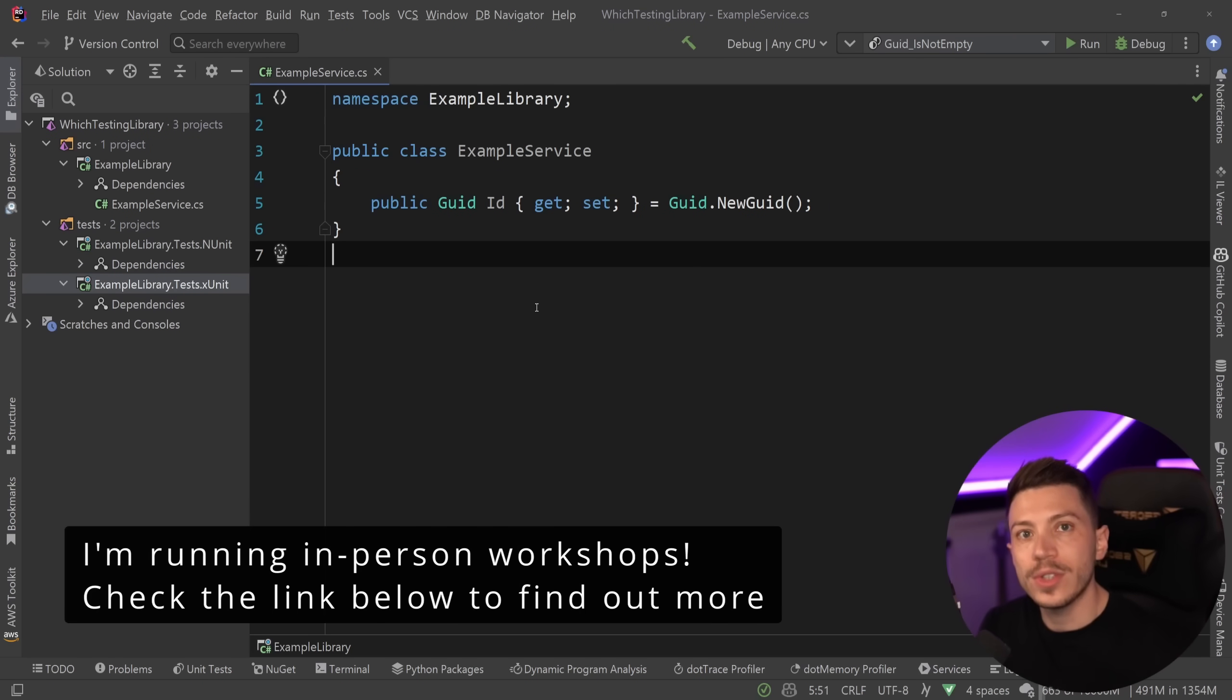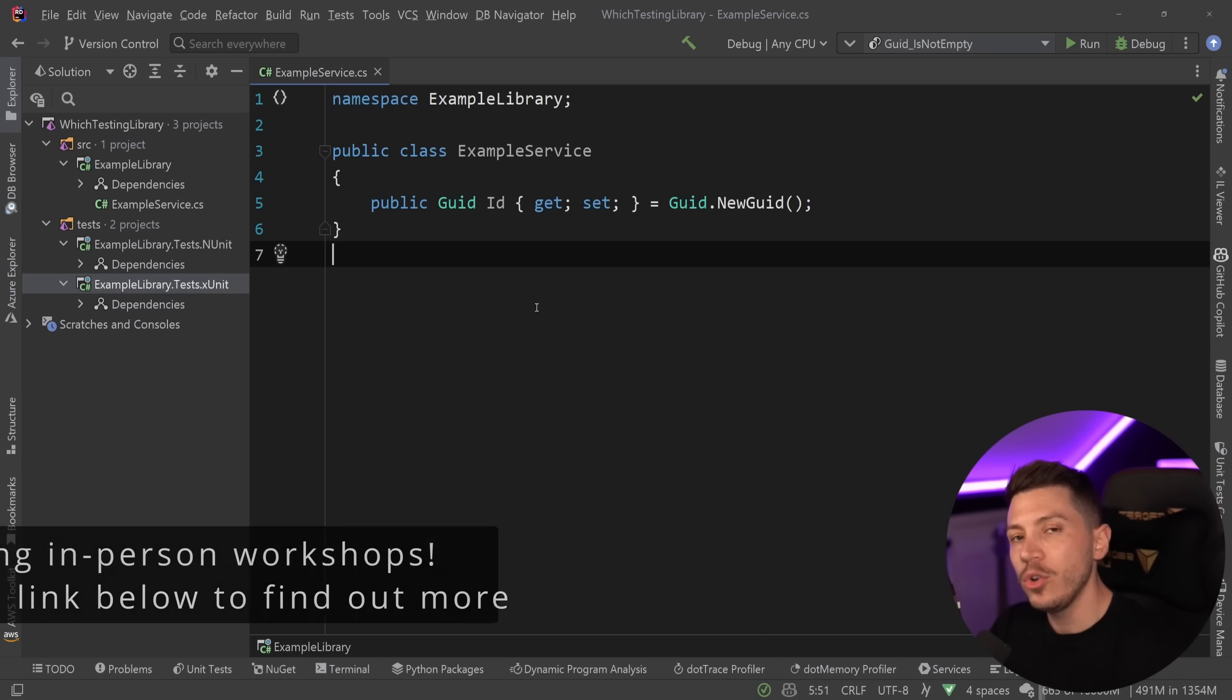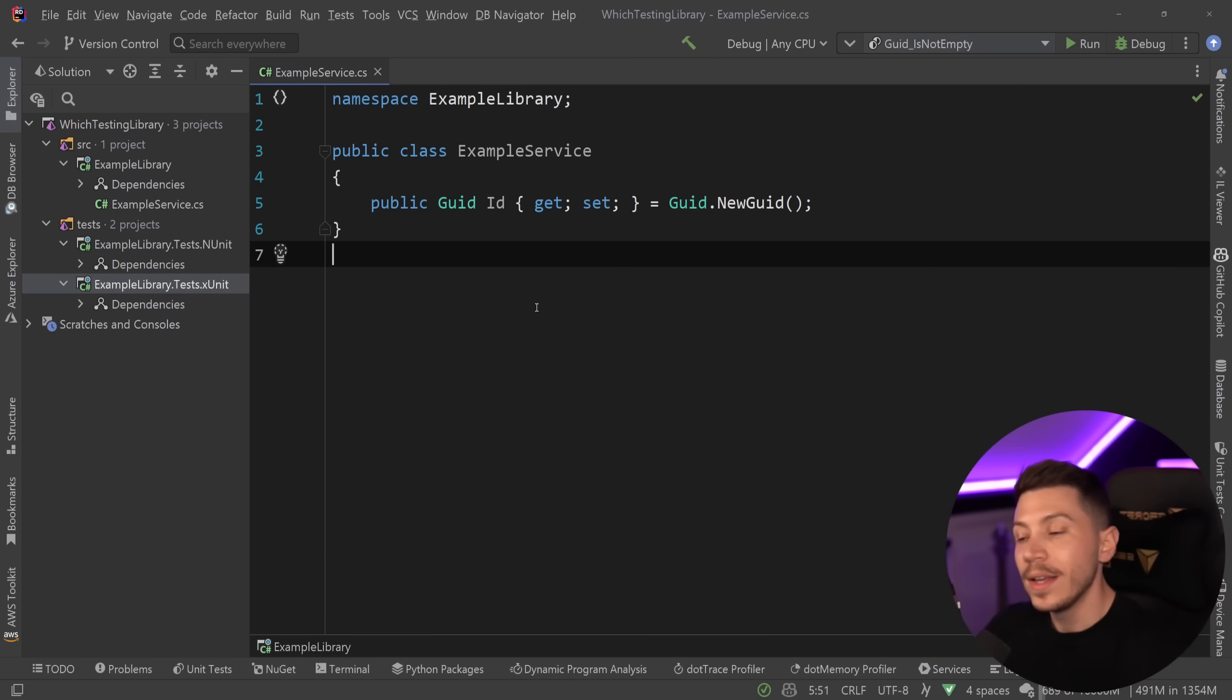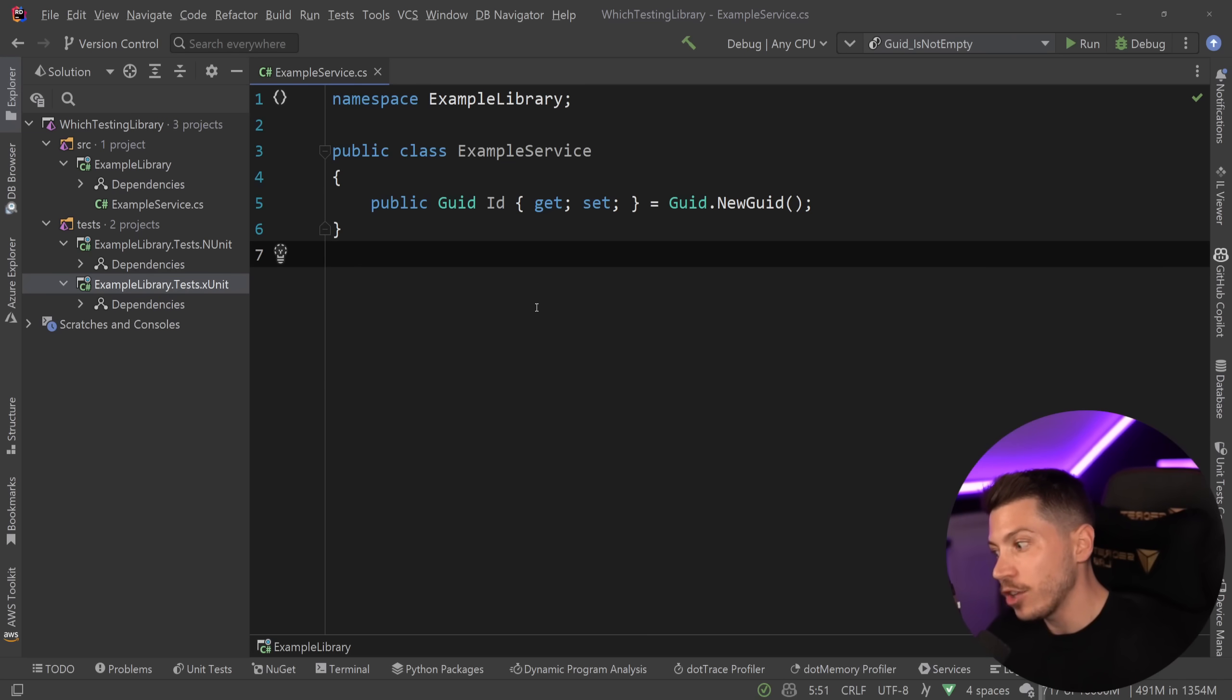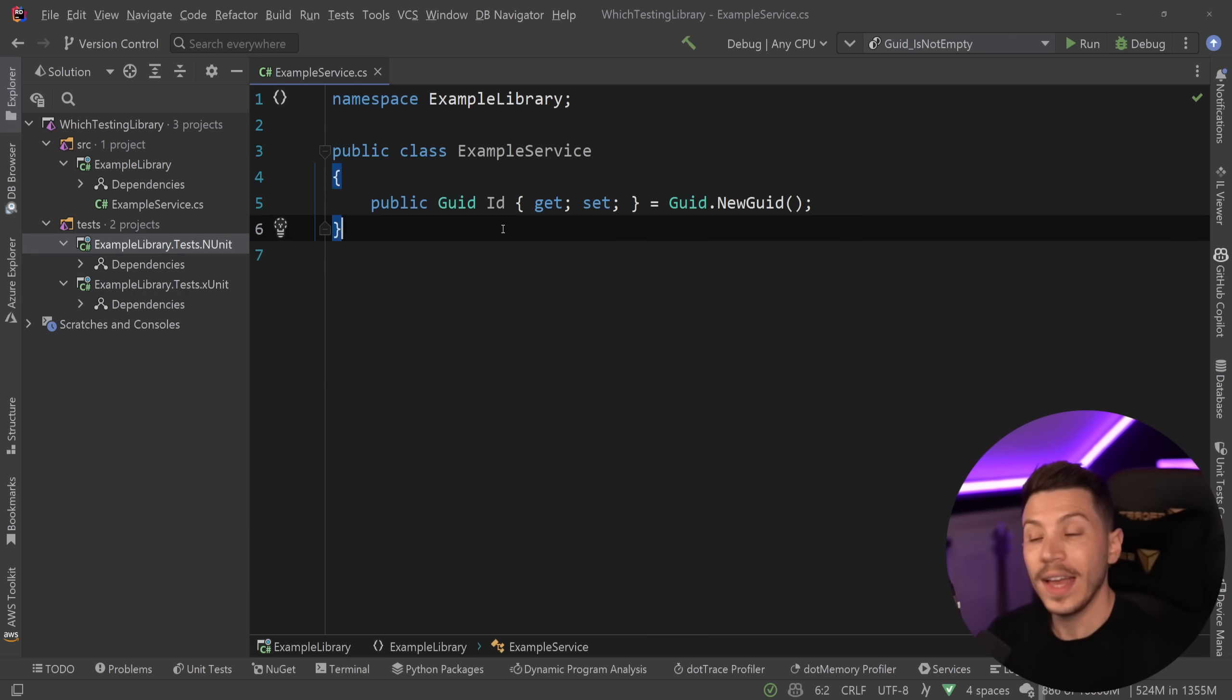You would normally see NUnit in more legacy or old projects. This doesn't necessarily mean something. New projects still use NUnit to this day, but XUnit was sort of made to be the evolution of NUnit with all the knowledge gained by building NUnit taken into account and making XUnit to be effectively a better NUnit. Keep that in mind.